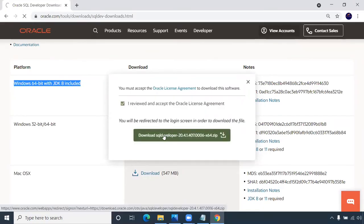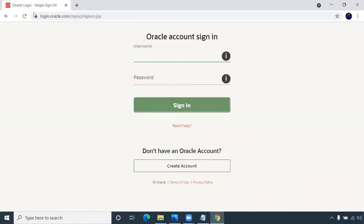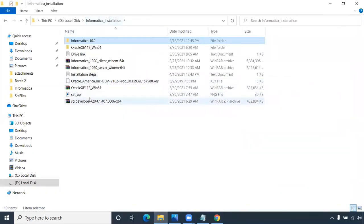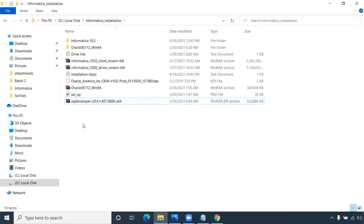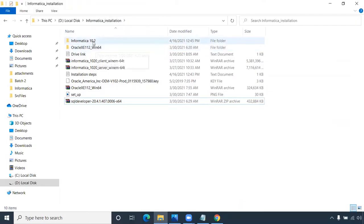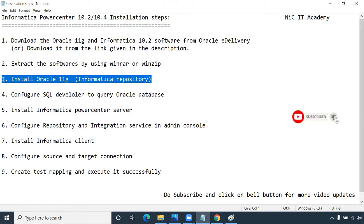SQL Developer is a front-end tool. Once downloaded, unzip it. So we have downloaded Oracle software, SQL Developer, and Informatica software — download and extract are now complete. Now we will proceed with the Oracle 11G installation.